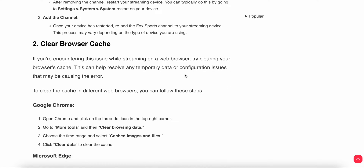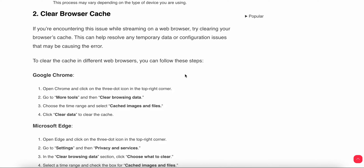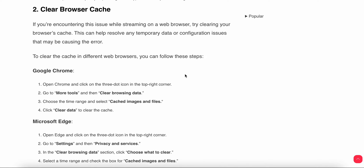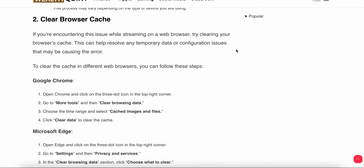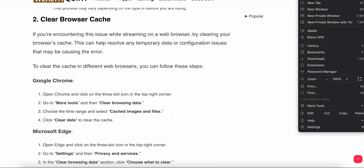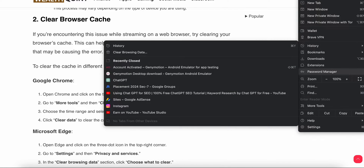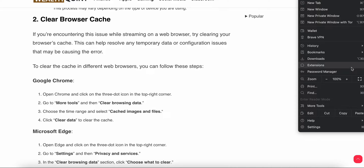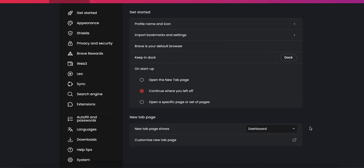Another option is to clear the browser cache. To clear the cache in different web browsers, follow these steps. For Google Chrome — as shown here — go to Settings. You can also go to History first, where you can see your browsing history, and then navigate into Settings from there.